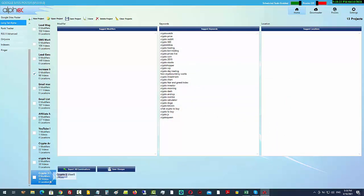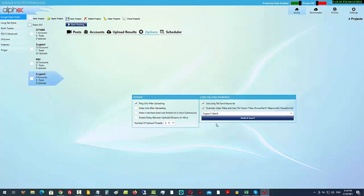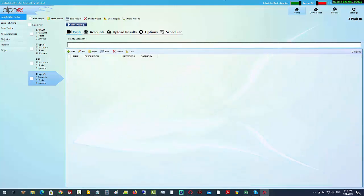I've got around 30 keywords here — I'm just doing this for demonstration. So now in the Google Sites Poster, I've got everything set up: 30 keywords in the Long Tail Send Keywords campaign, it will ping the URLs after successful posts, and it's going to do it with five threads. Now I need to add some content.